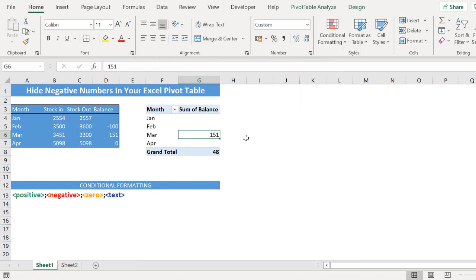So now we only have the positive number displayed in our pivot table.